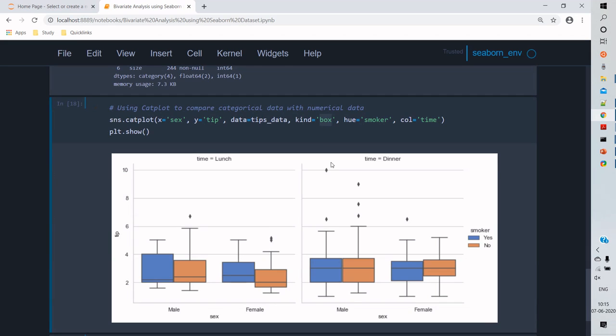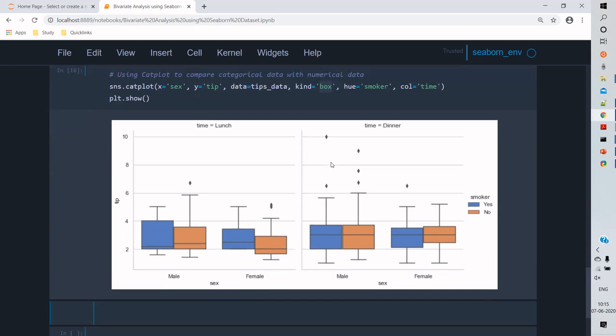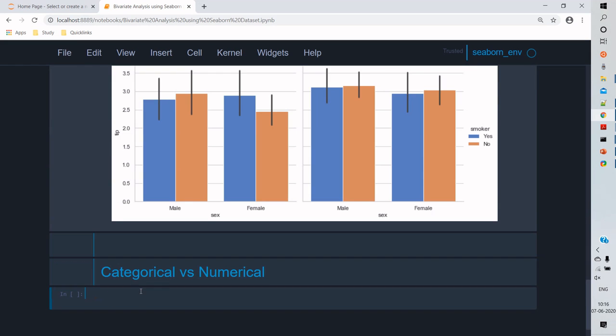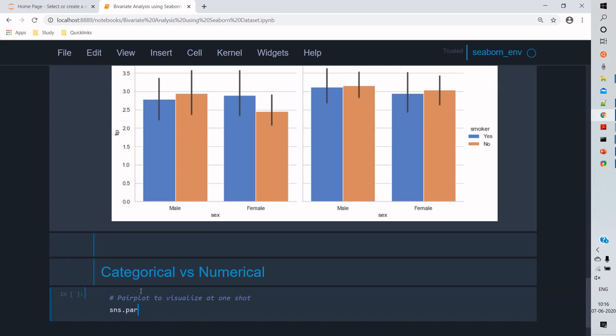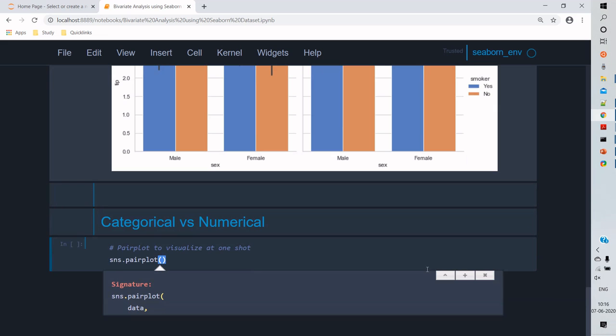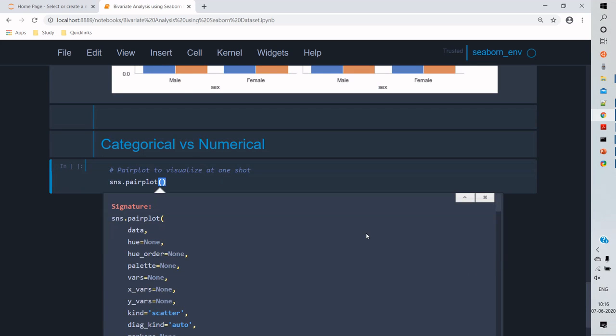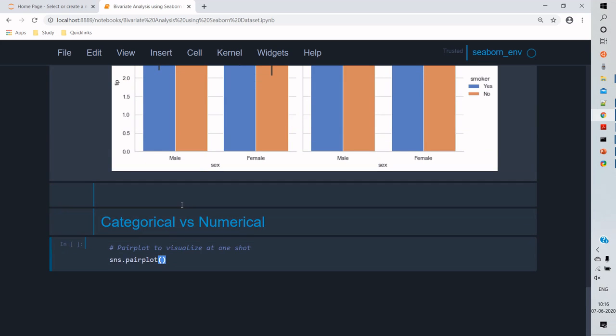And finally we'll see the categorical to numerical comparison. For this I'm going to use a pair plot. Pair plot is also known as one-shot view plot as it gives the comparison of all the data attributes within the dataset.